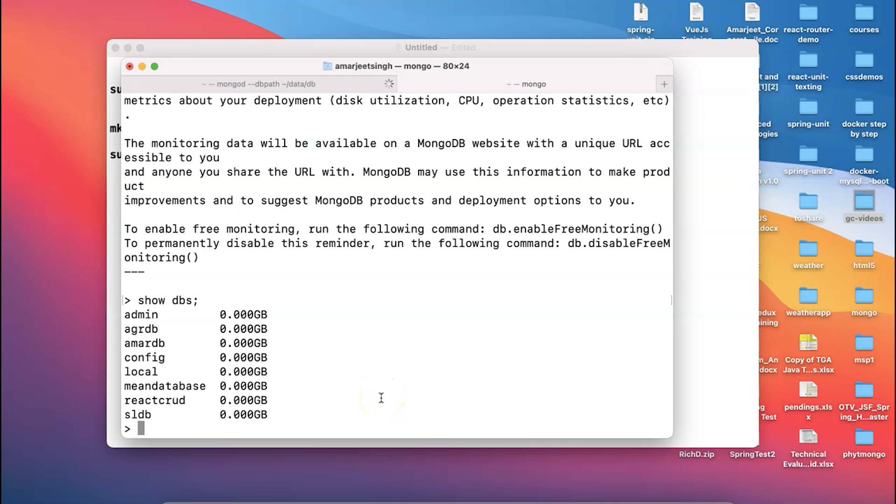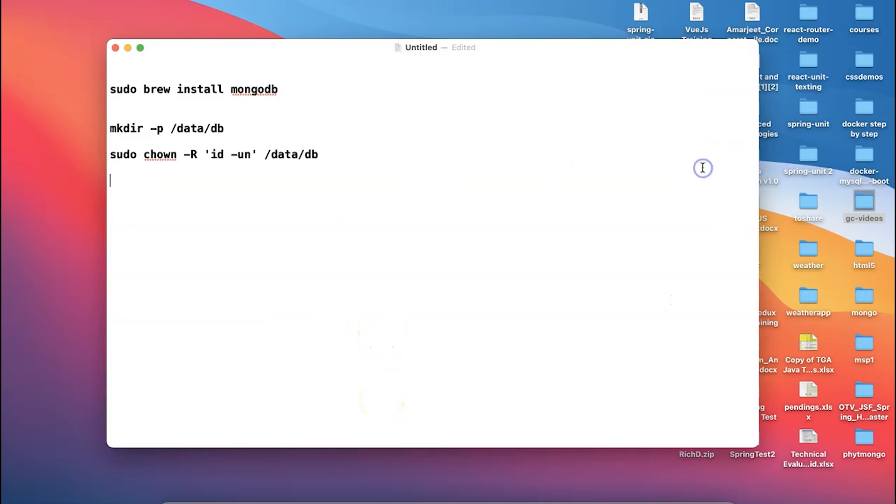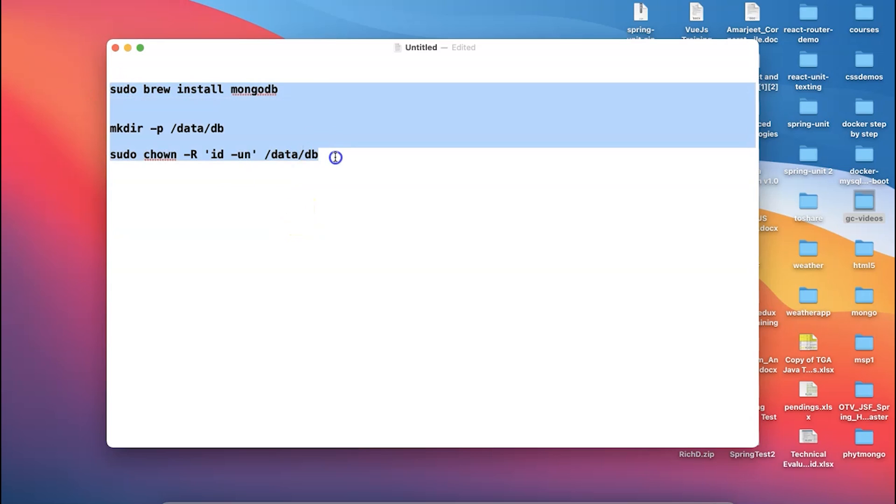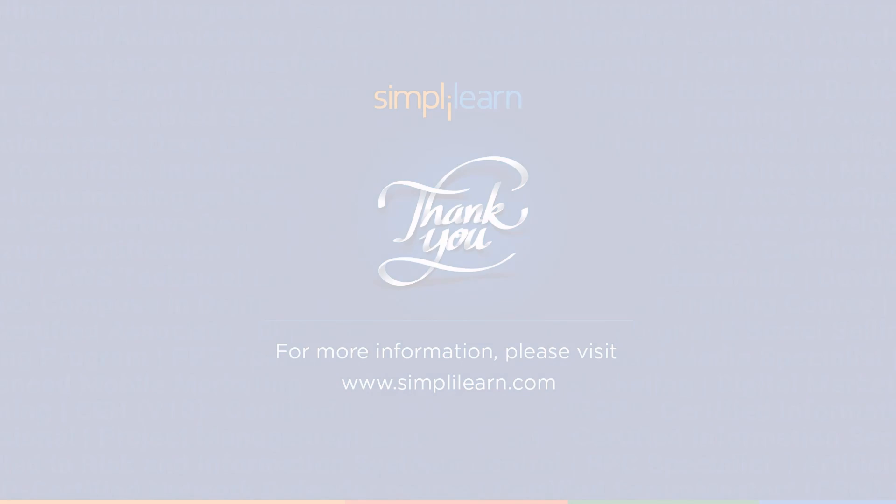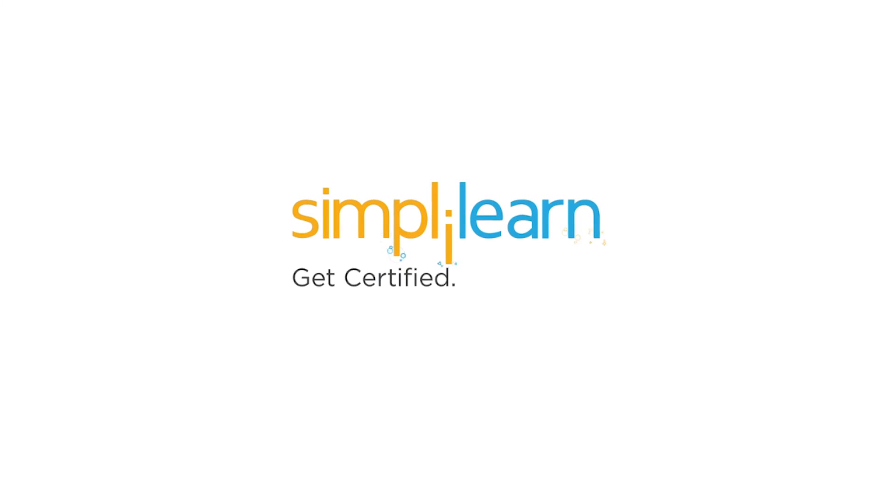So friends, it is a very simplified way of how the MongoDB can be installed into your MacBook. Very very simplified steps I told you. There are other options also available, but this seems to be more better. I would recommend to use this step to make your MongoDB installed in your environment.